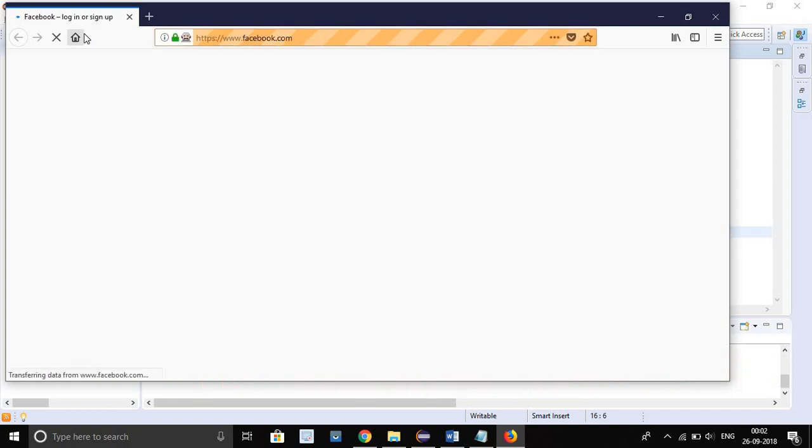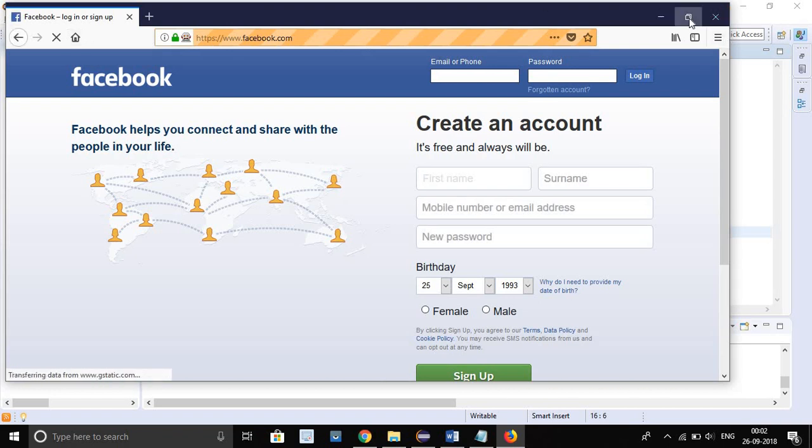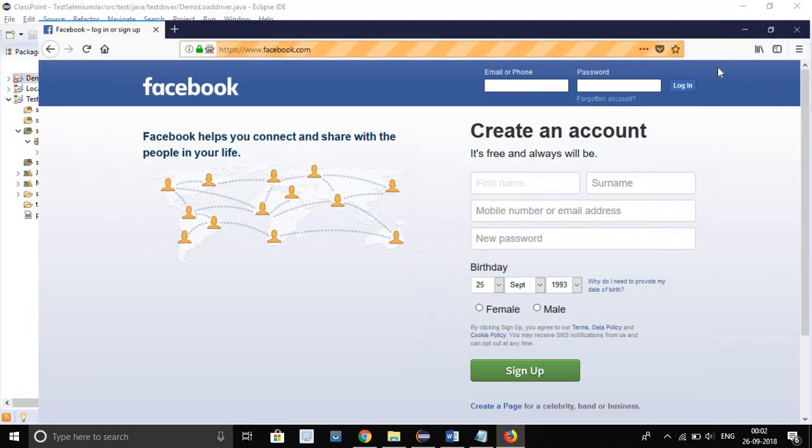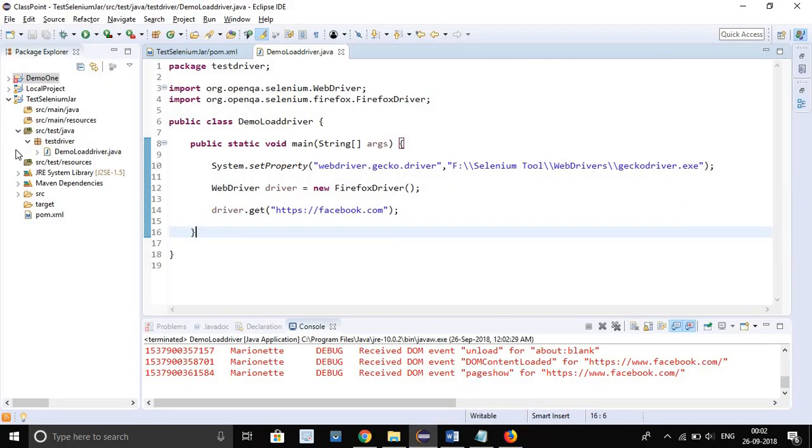See, when the driver is loaded, it also loaded the page. See, the driver is working, the jar files are working.